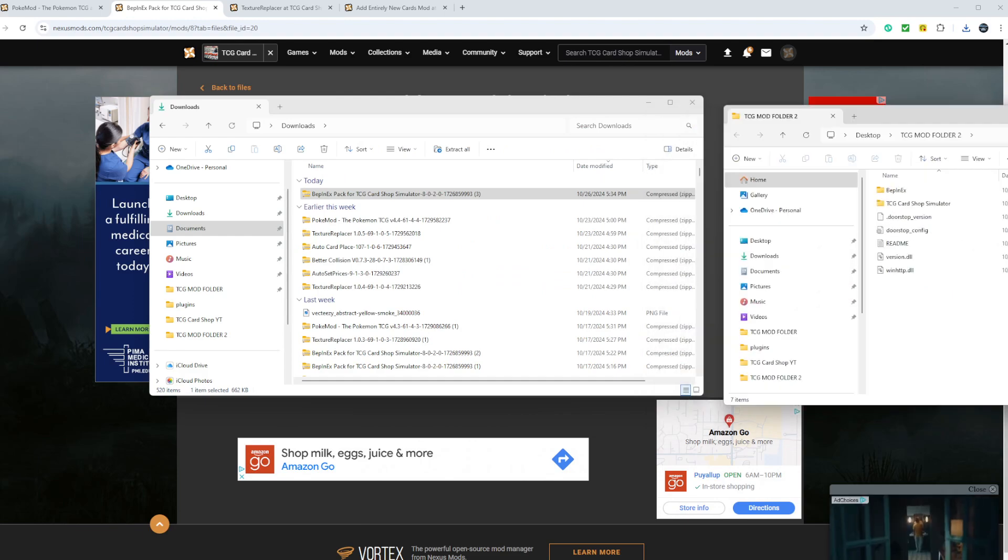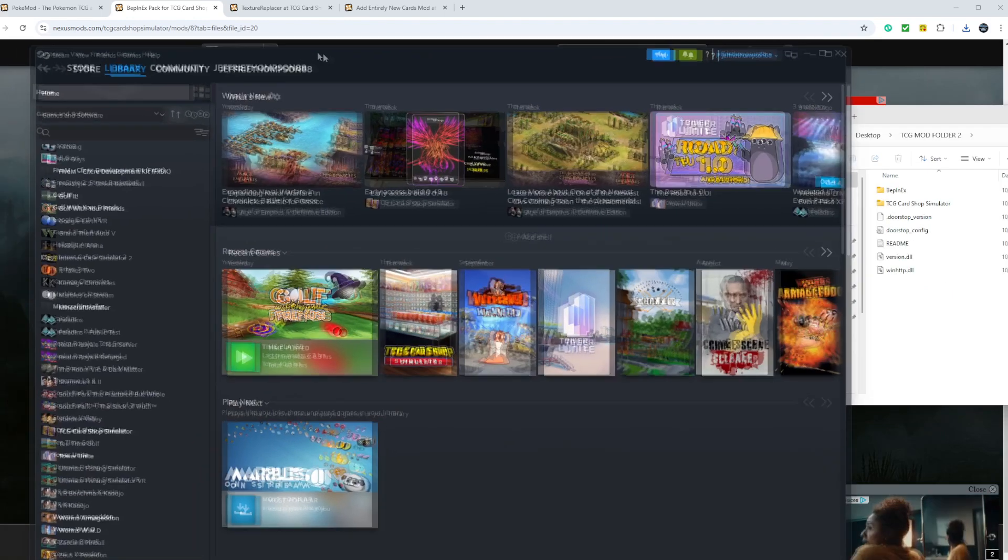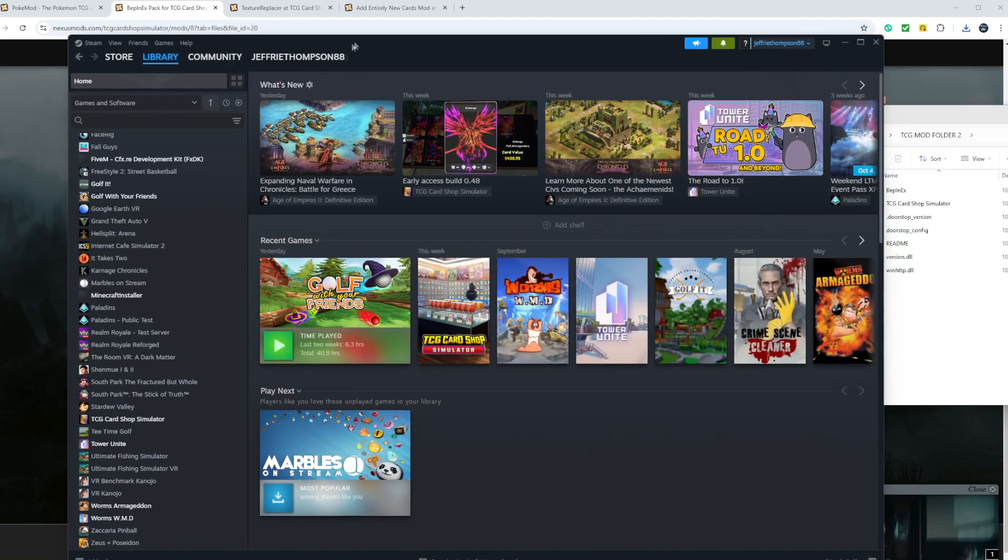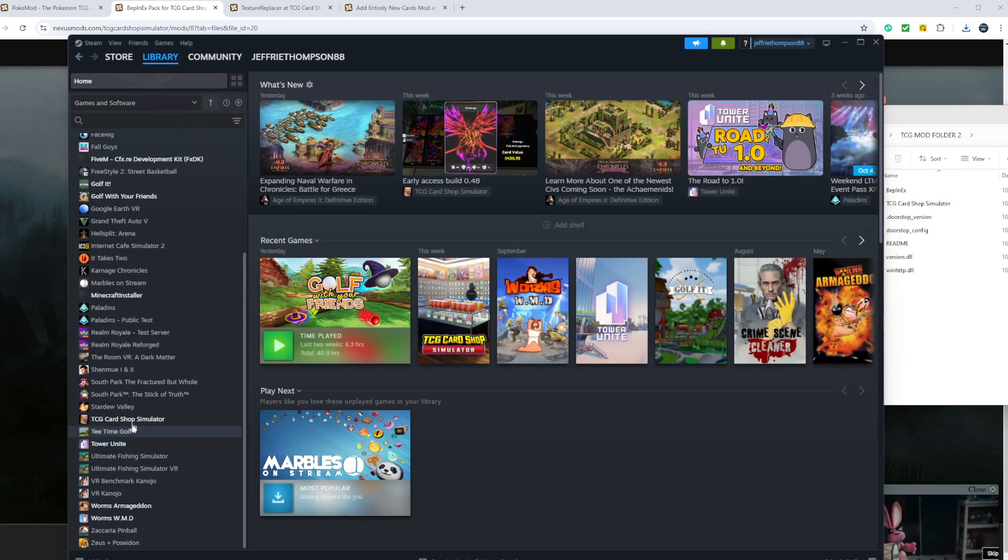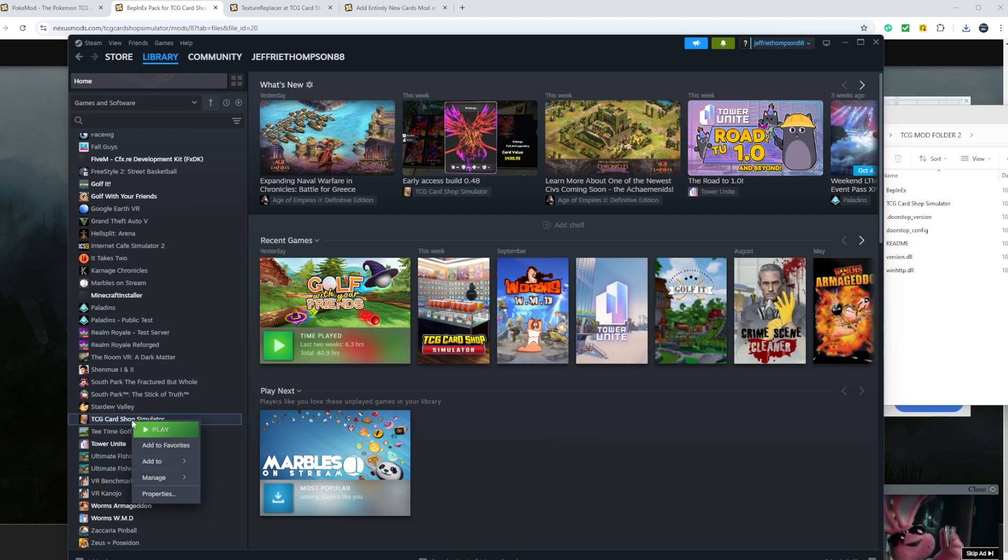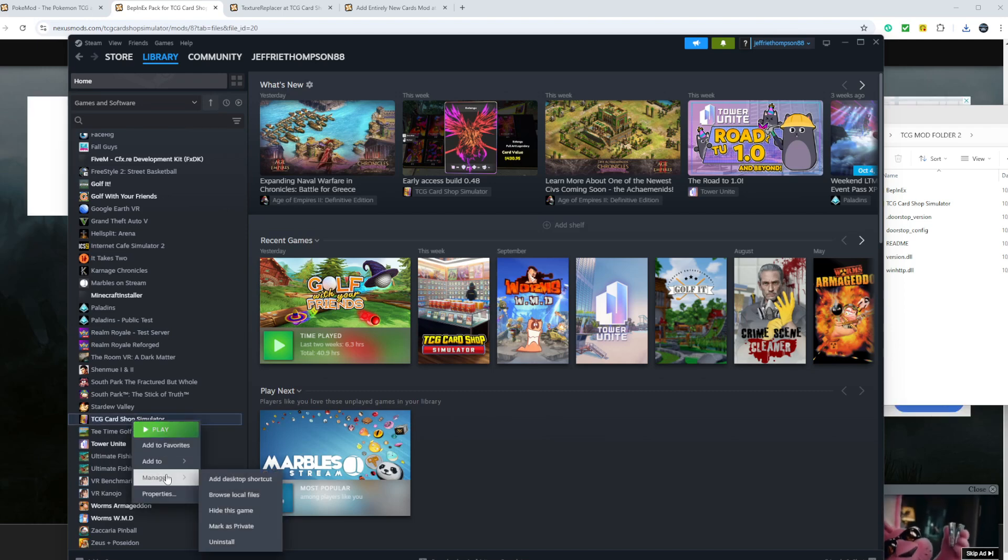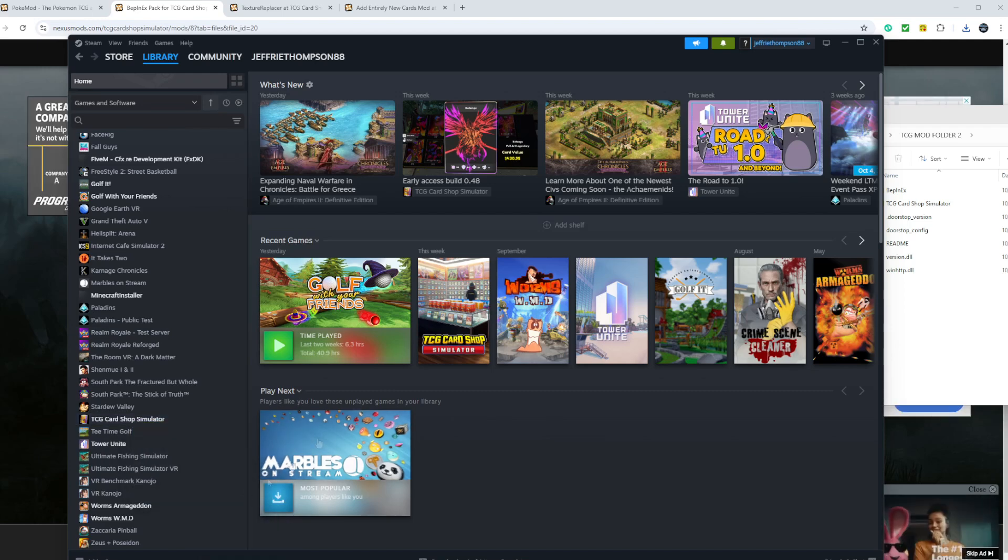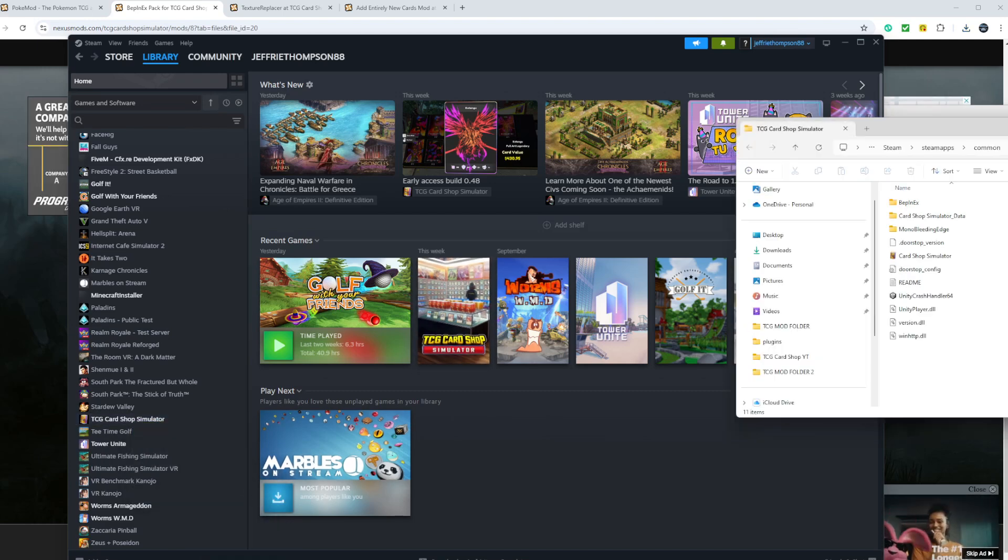What you want to do after that is you want to open up your Steam library. You want to come over here to TCG Card Shop Simulator, right-click, manage, and browse local files.